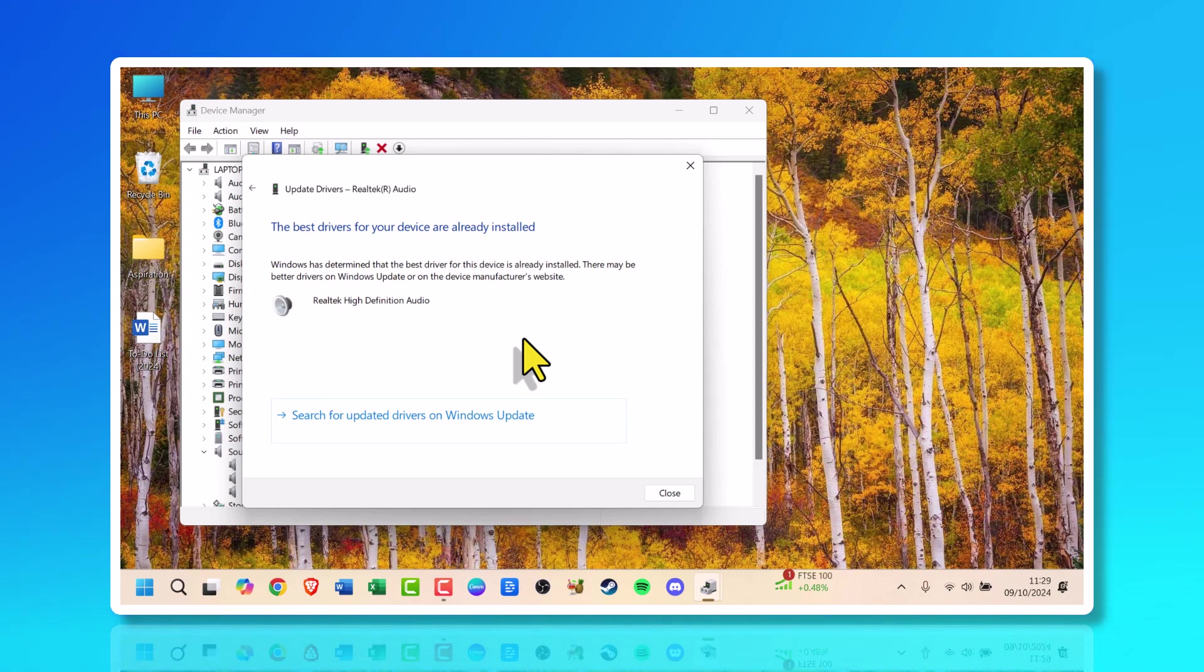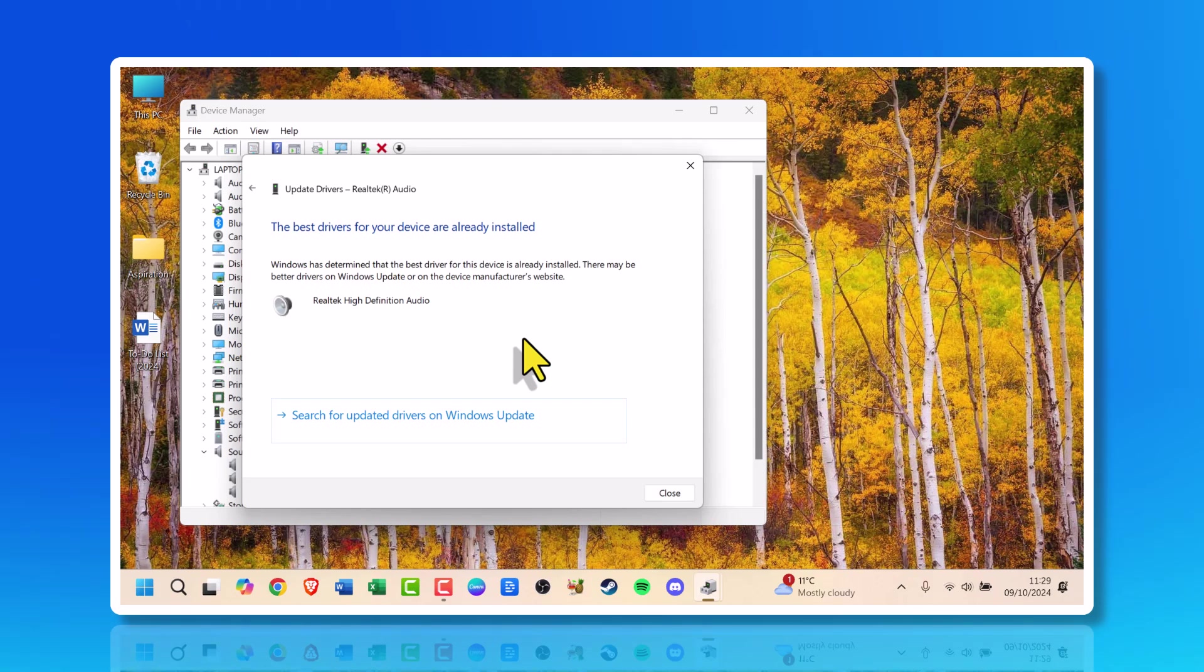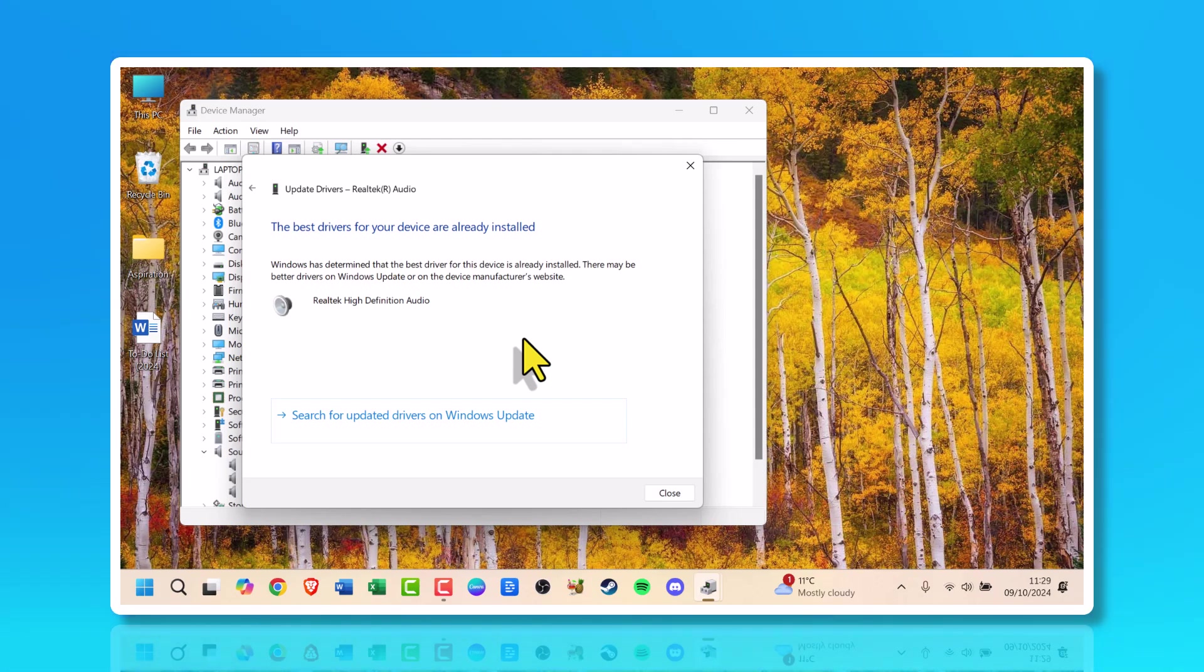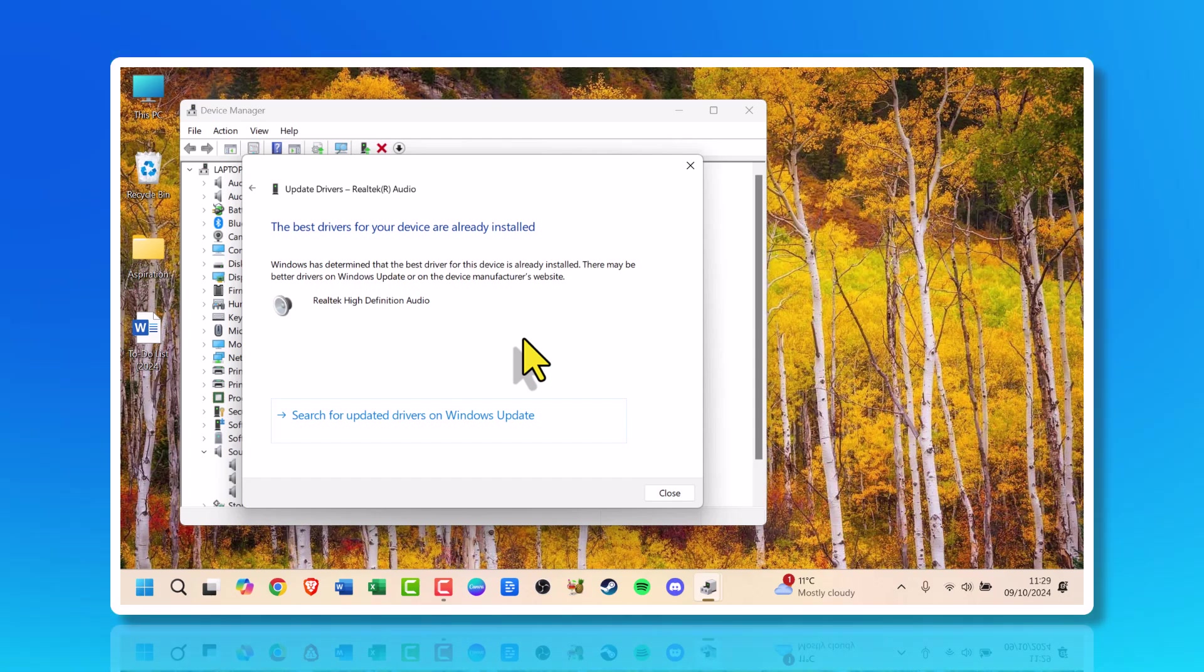The best drivers for your device are already installed. Windows has determined that the best driver for this device is already installed. There may be better drivers on Windows Update or on the device manufacturer's website.